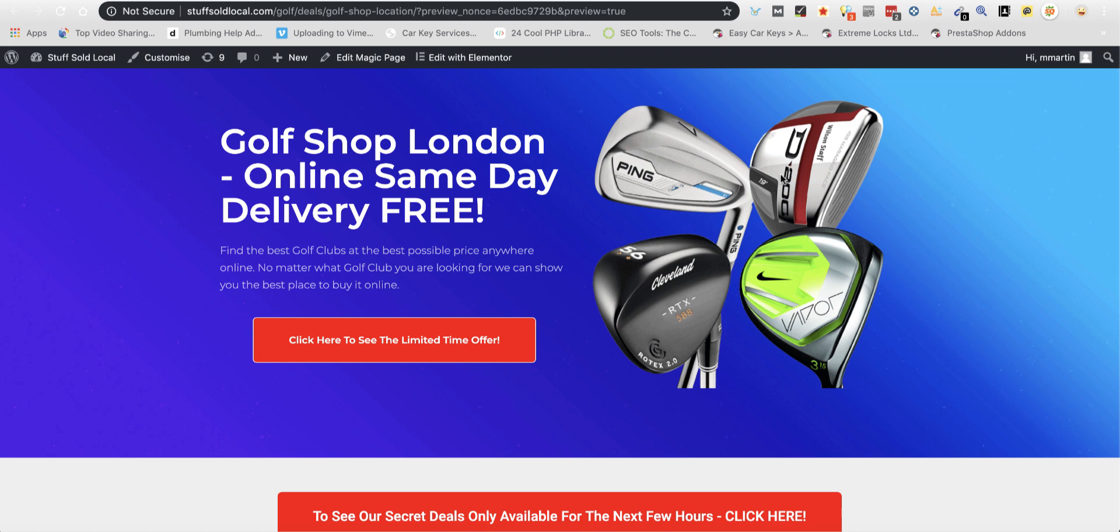Hey guys, Mike Martin here. Today I'm going to show you how to get all of the content you're ever going to need for your affiliate websites.